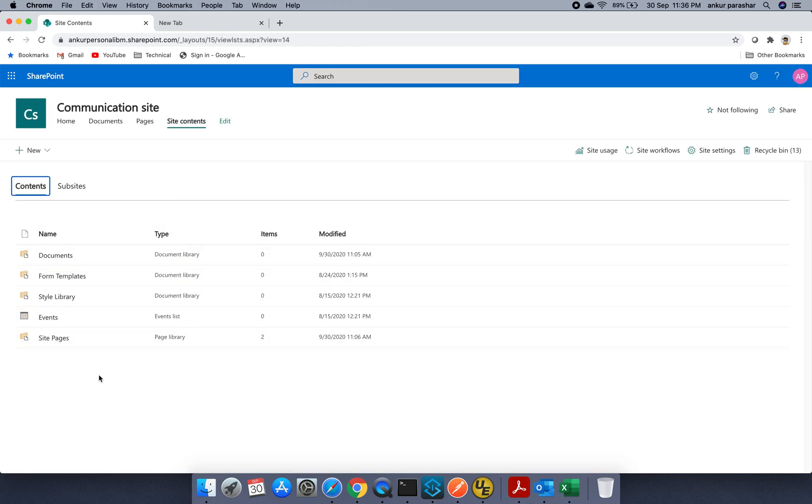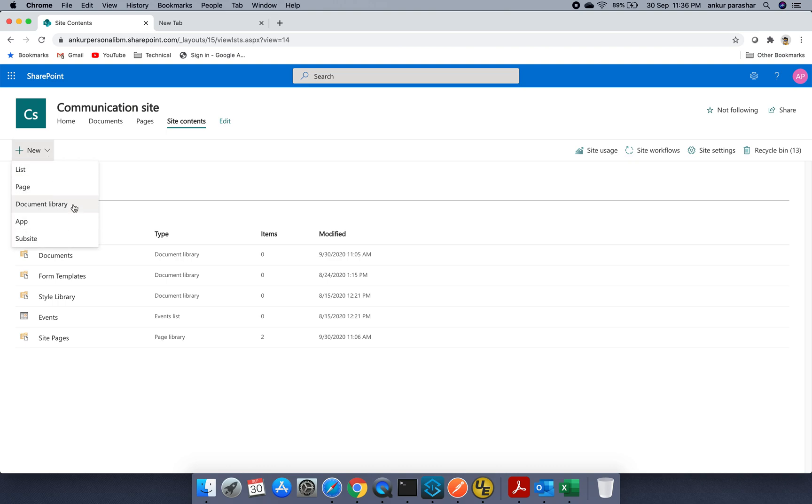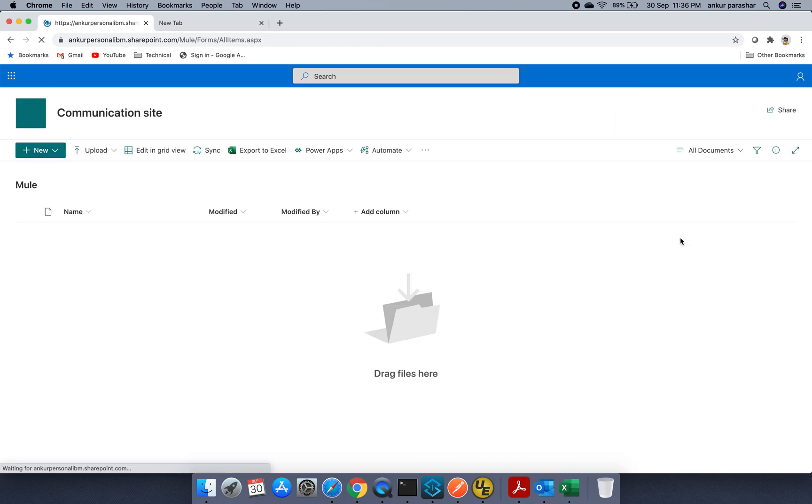So what I am going to do, I am going to create a document library. I will name it as Mule. I will click on create.